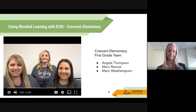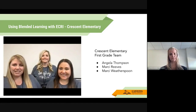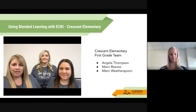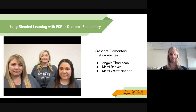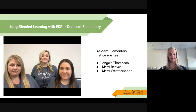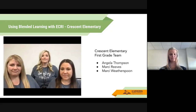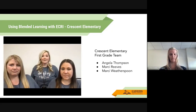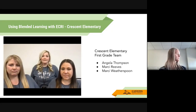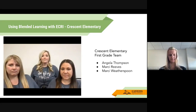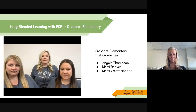We are the first grade team at Crescent Elementary School and we're here to talk about how we use ECRI in our classrooms this year. We use it in two different ways. The first is whole group instruction on day one and day two — we do our regular phonics block, teach the phonics skill, do coding, and go through everything you need to know about the phonics skill. Then we do sound practice, regular word reading, dictation, and the decodable routine from ECRI.